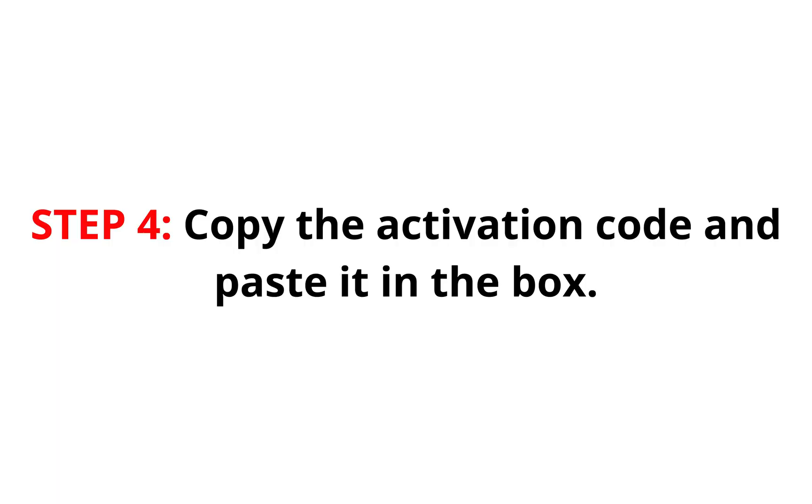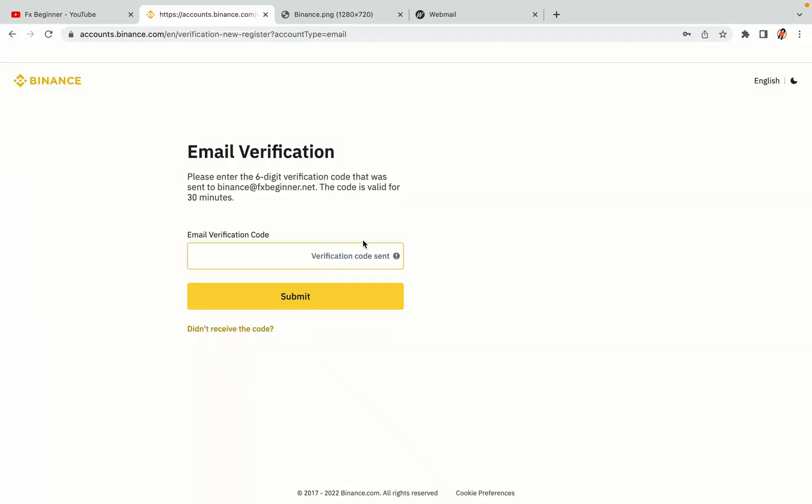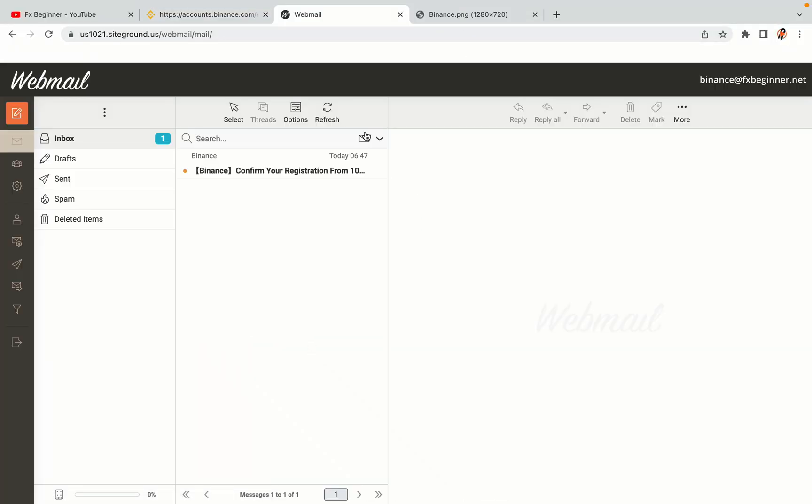Step 4: A confirmation code will be sent to your mail. Open your mail inbox, copy the code and paste it in the box to fully activate your Binance trading account.